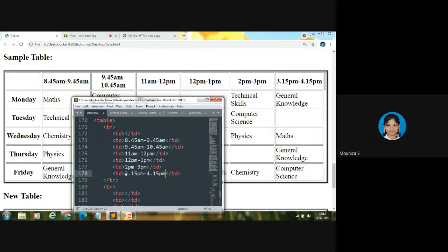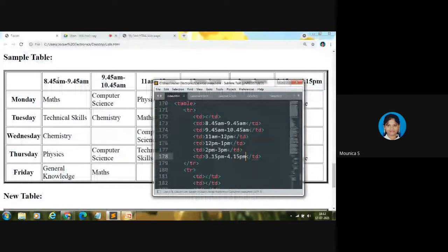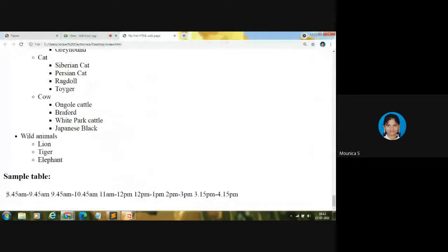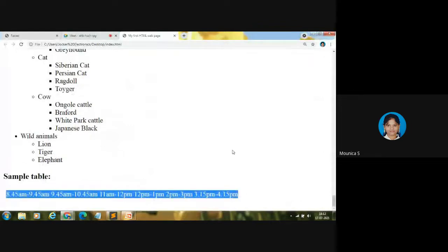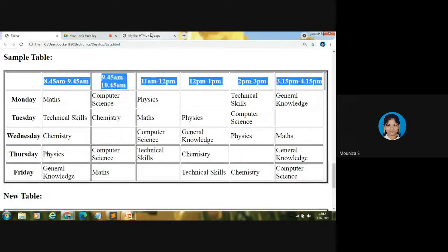Let me save it with Control S and show you in the browser. The content is displayed, though not yet in table format. We have coded only the first row so far. Now we are going to code the second, third, fourth, fifth, and final rows — starting with Monday, Tuesday, Wednesday, Thursday, and Friday.